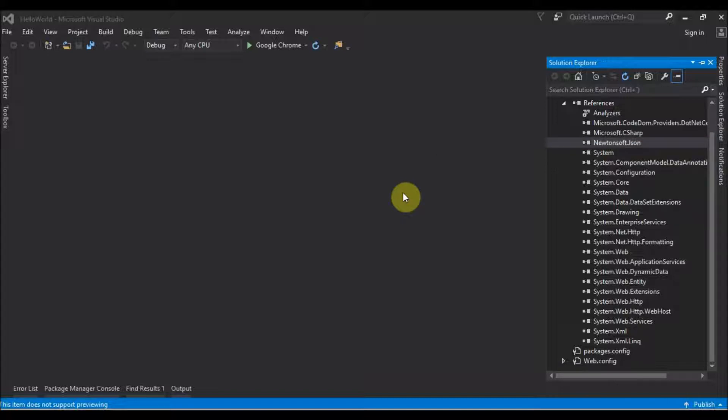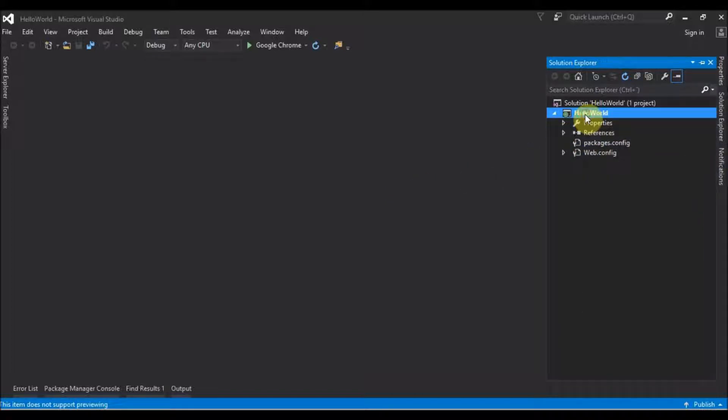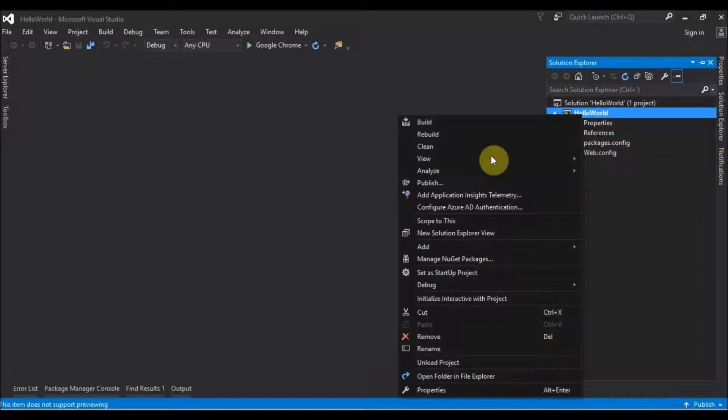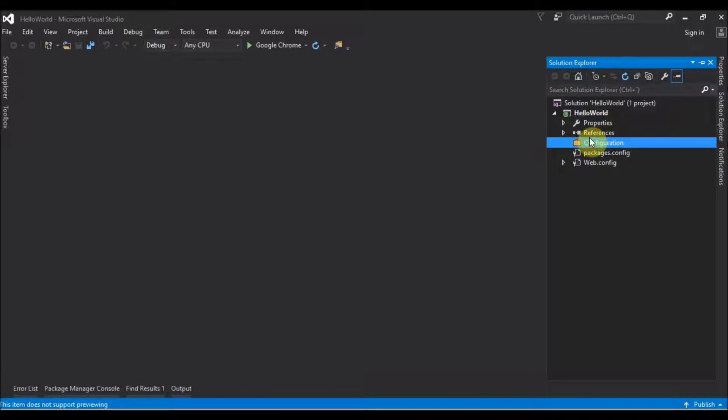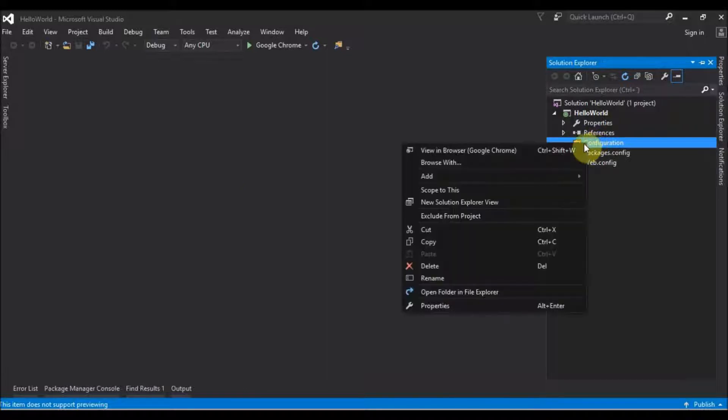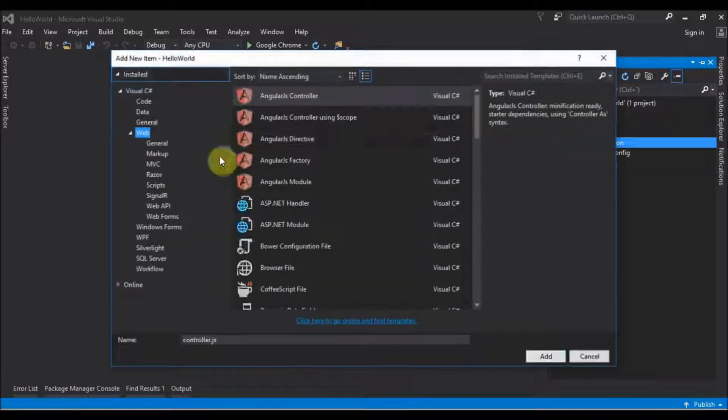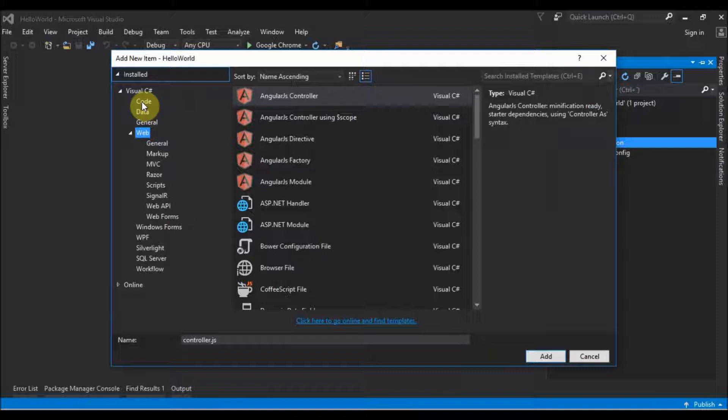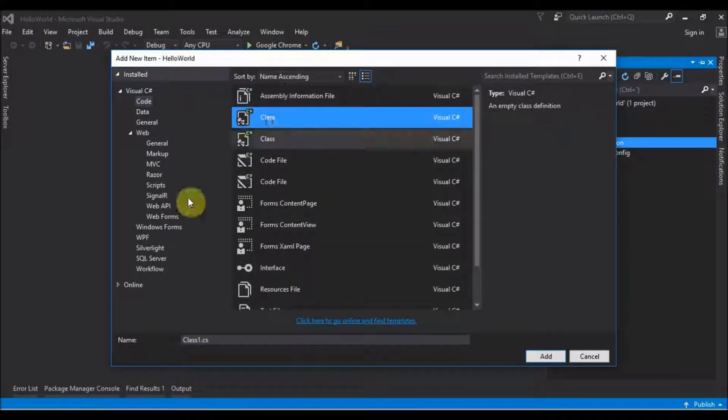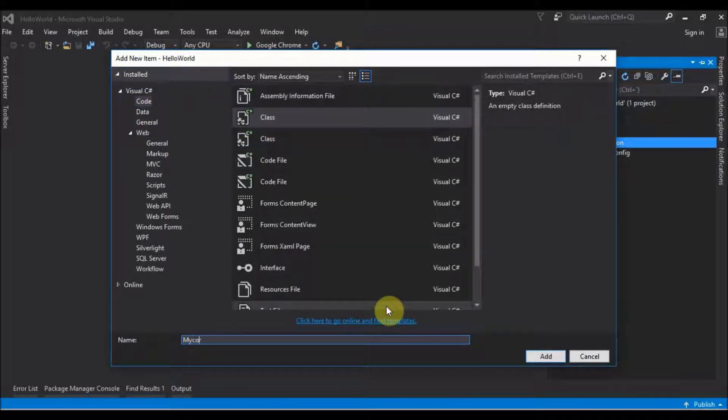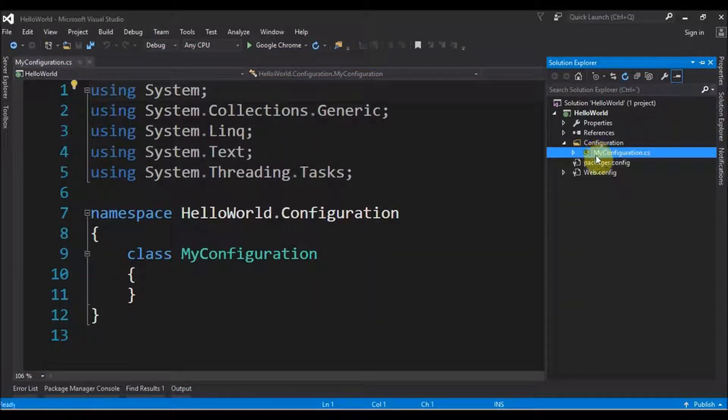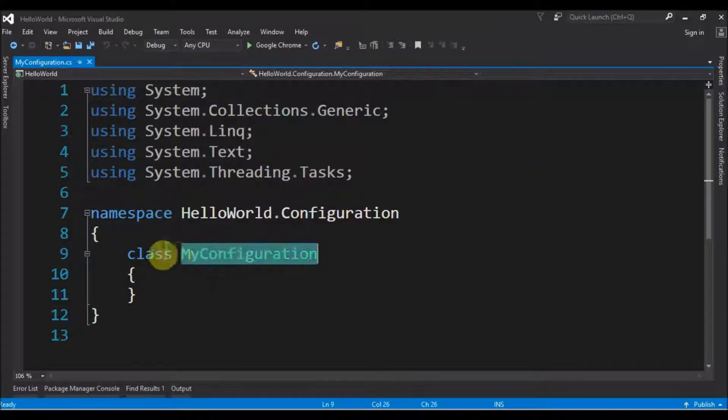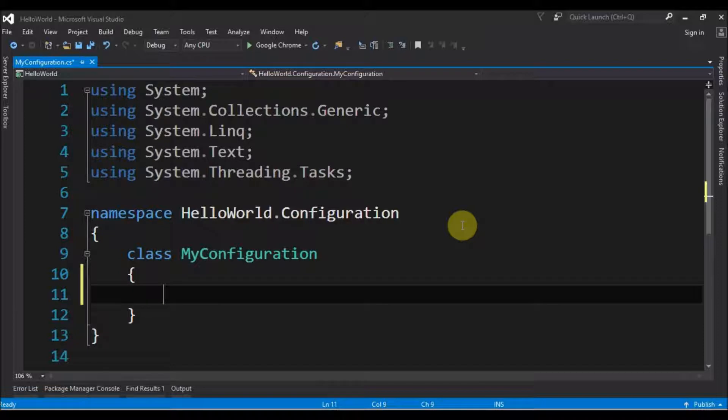So the next step is doing our configuration for the Web API service. Let me create here a folder for the configuration. And inside this folder I will create a new item that is actually a code class, MyConfiguration. So the file was created under the configuration folder, it's called MyConfiguration.